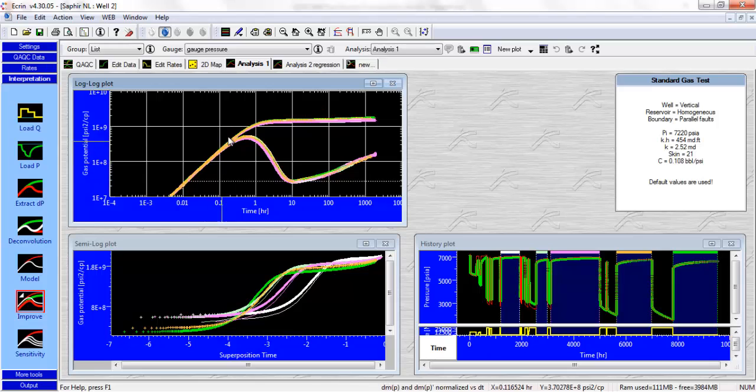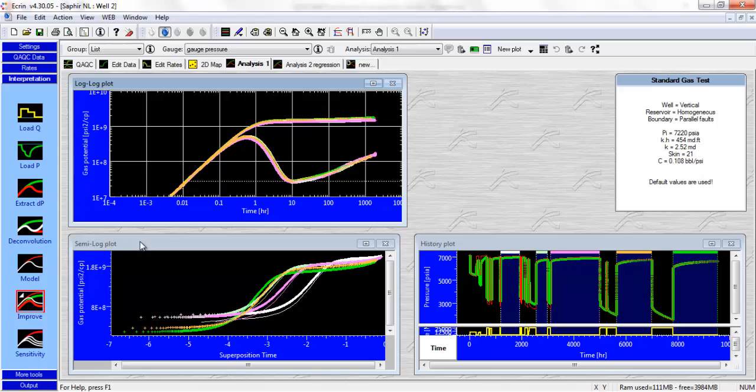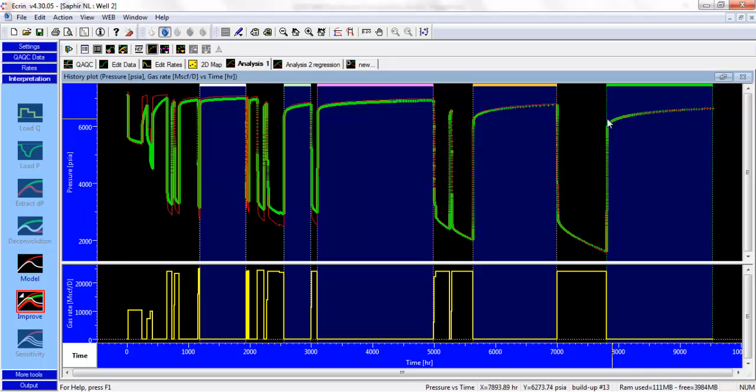You can see as well this large skin with this large hump here. We used the semi-log plot or superposition plot as a verification tool and also to help us tweak the initial pressure. And we used the data plot as well as verification tool. We managed to match this PBU, the final PBU, quite well.